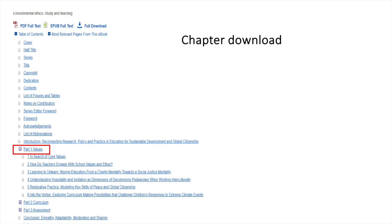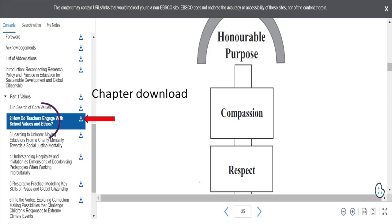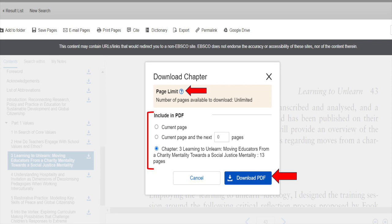Click on a specified chapter of your choice. Your specific chapter is displayed in the main pane. Then click on the download icon. Note that in some instances there are limitations to the number of pages that can be provided. You can specify the number of pages in your PDF by clicking on the radio buttons.